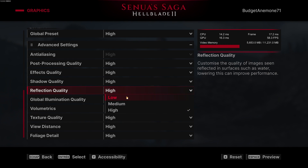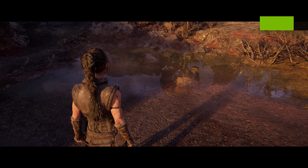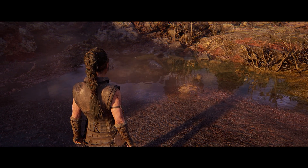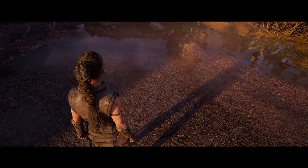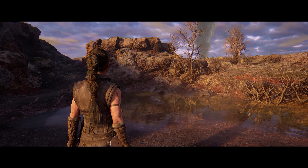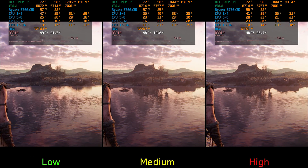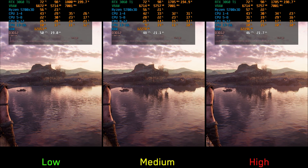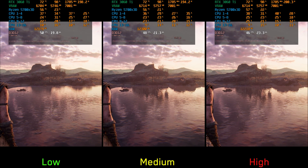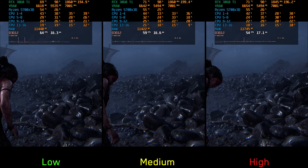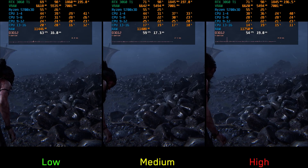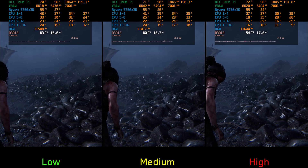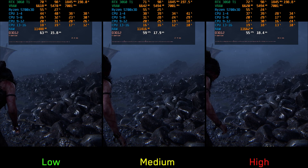Moving on to reflections: similar to many other Unreal Engine 5 games, Hellblade 2 relies on a hybrid approach, using Lumen reflections but also relying on screen space information to add more detail. Low disables Lumen reflections completely; going to medium adds them at around 4% cost, and high costs around 8%. In scenes with more shiny and reflective objects, going from low to high can cost around 14%, so I recommend low — but use medium if you have performance to spare.